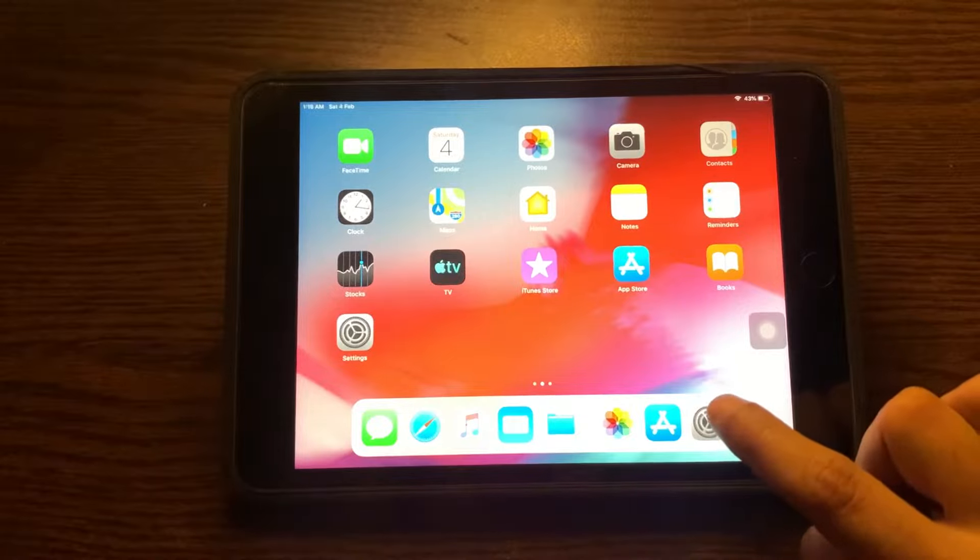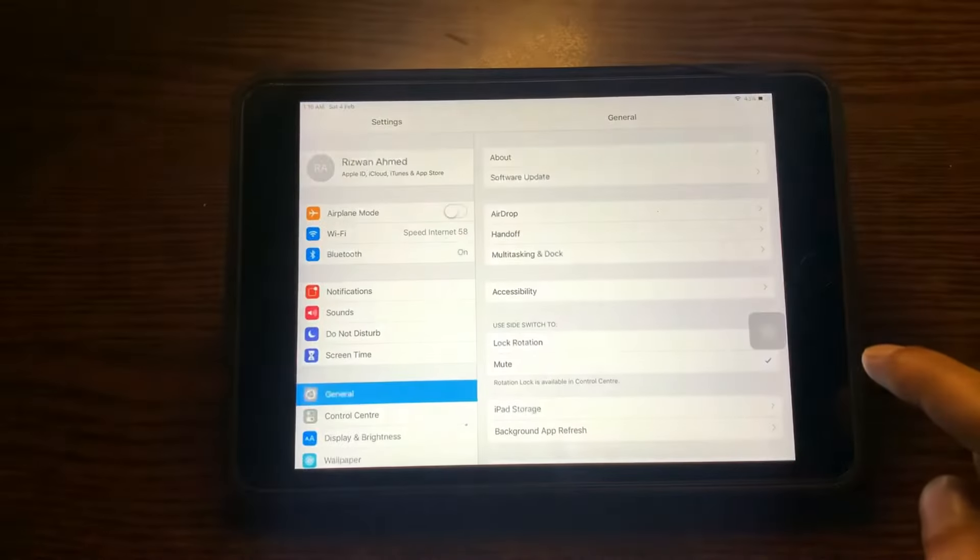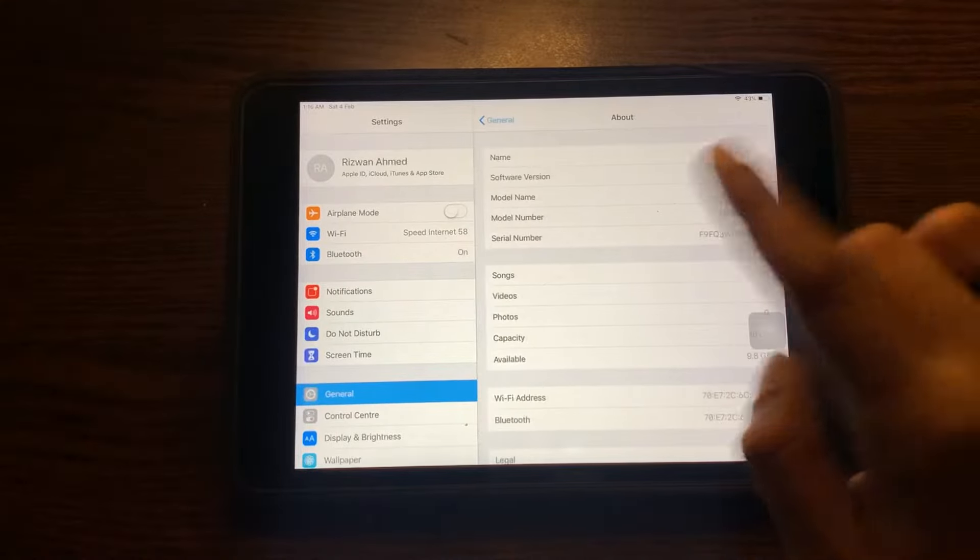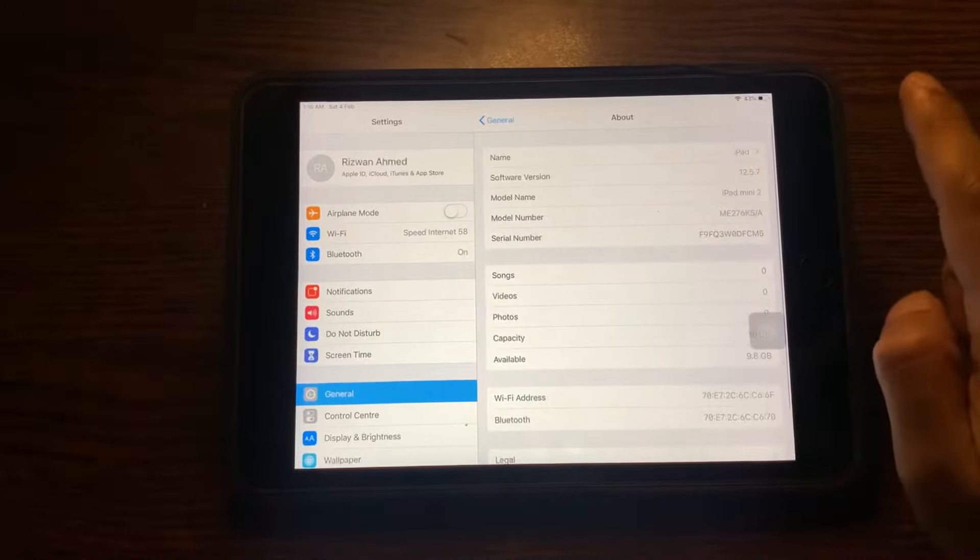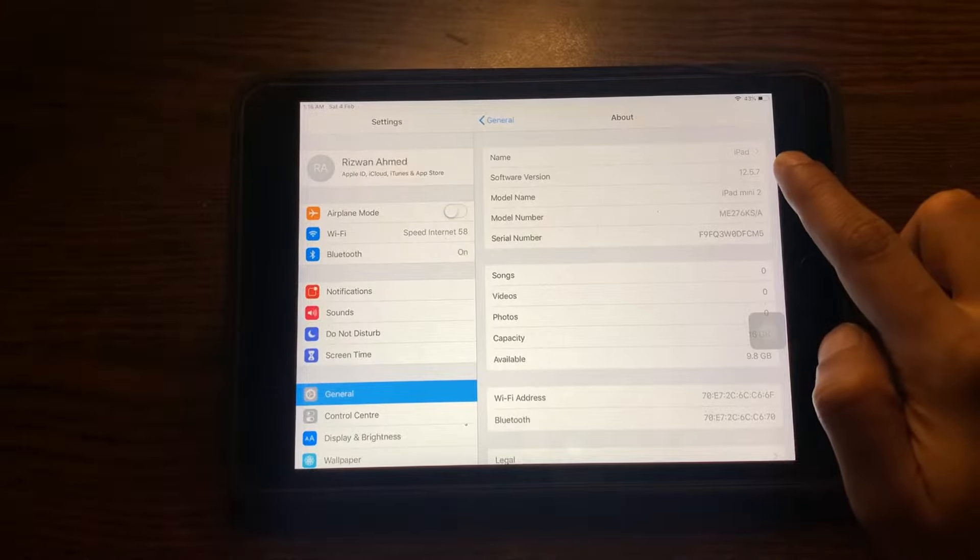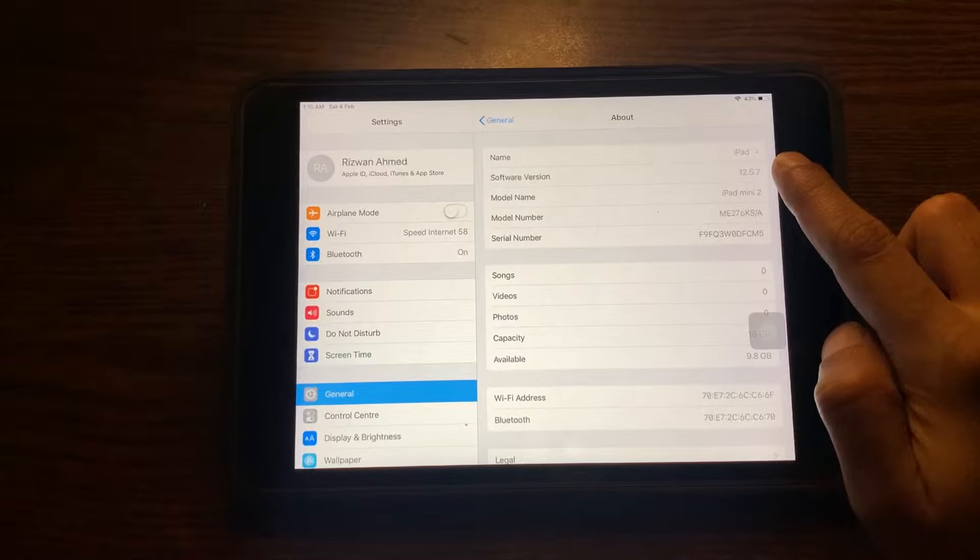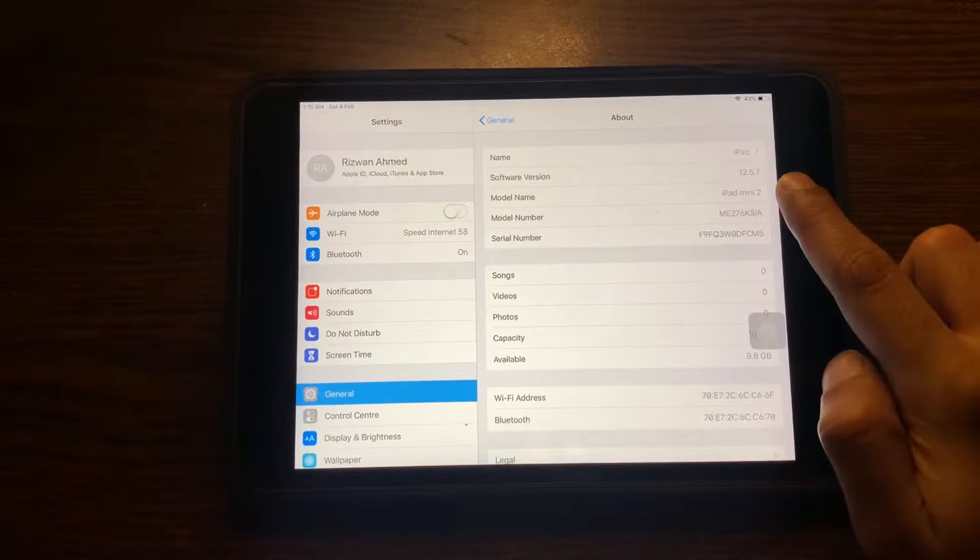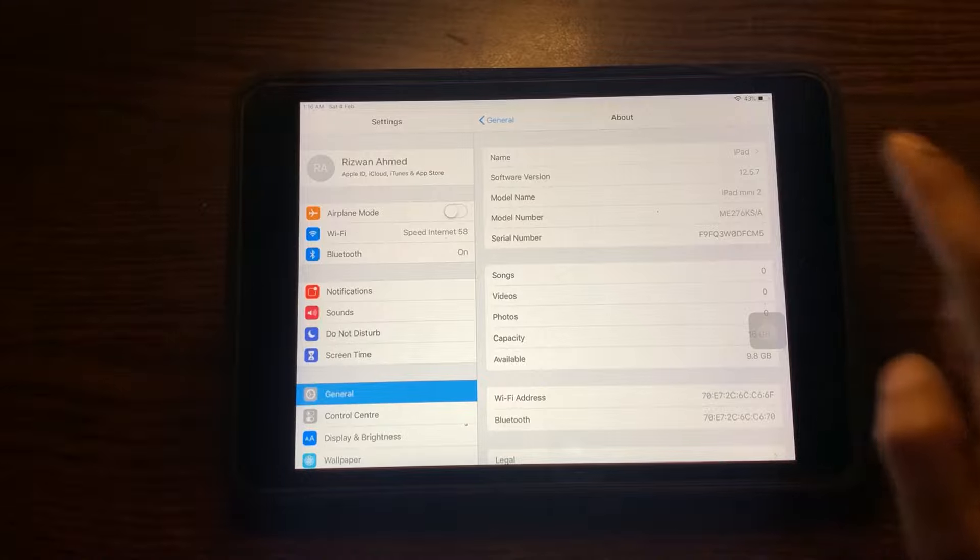Okay, let me show you which iPad we are using here and what is the current software version. So the current software version is 12.5.7 and we are using iPad Mini 2 over here.